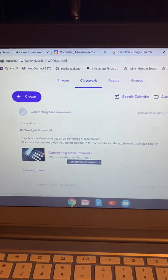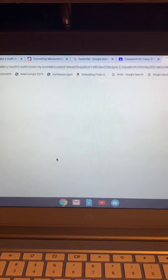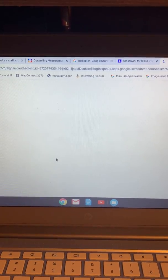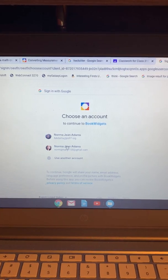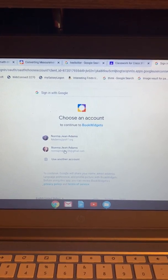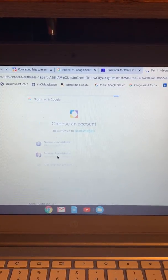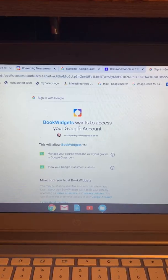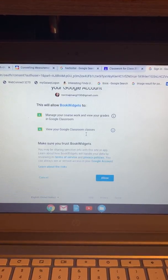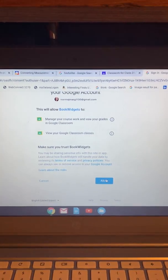You're going to click on the link for converting measurements. Then click the account which should be your PS97 account, and allow the book widgets access by clicking allow.